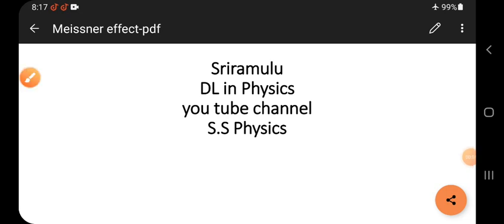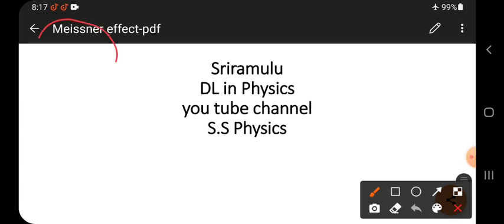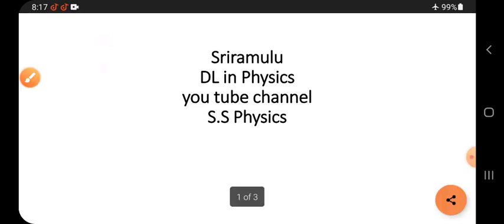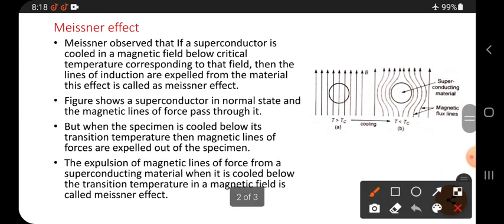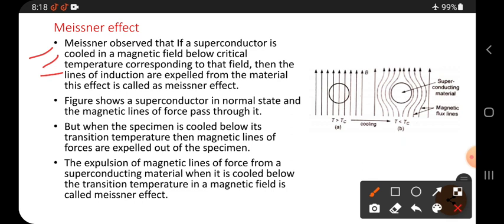Today's topic is the Meissner effect. Meissner is the name of the scientist who did experiments on the superconductor in the presence of a magnetic field. Meissner observed that if a superconductor is cooled in a magnetic field below the critical temperature corresponding to that field, then the lines of induction are expelled from the material. This effect is known as the Meissner effect.